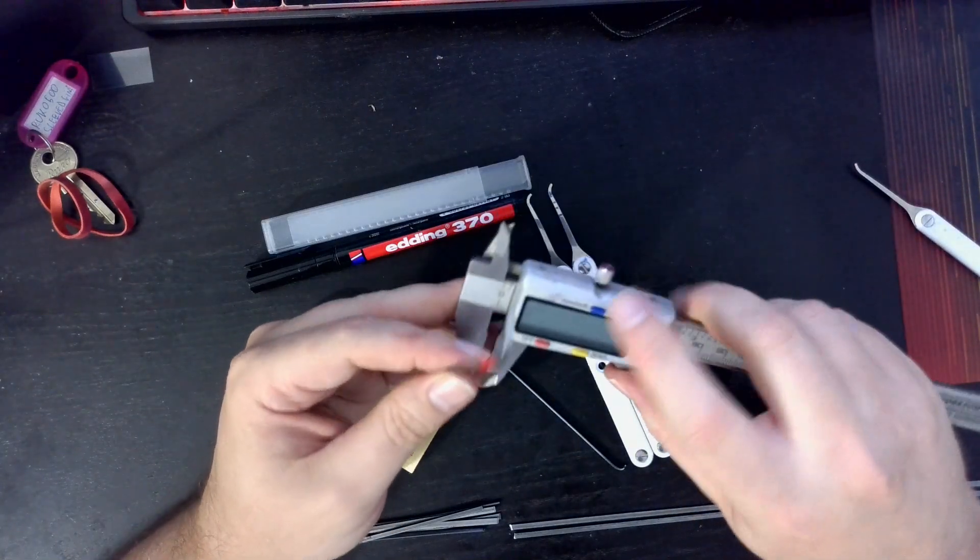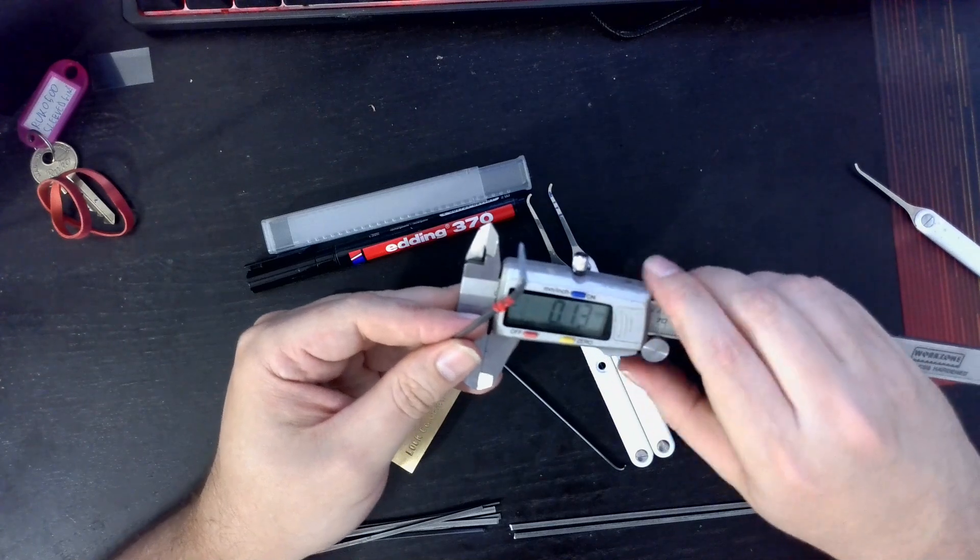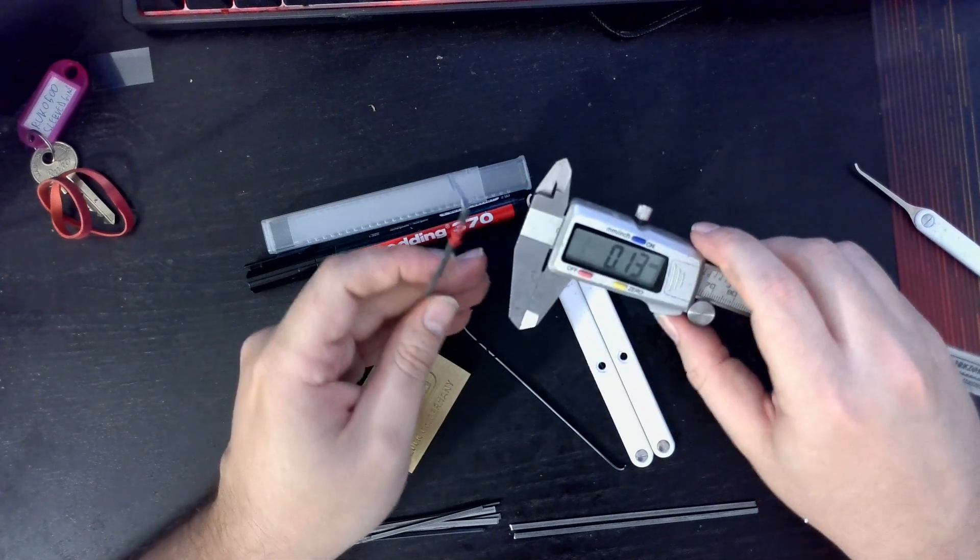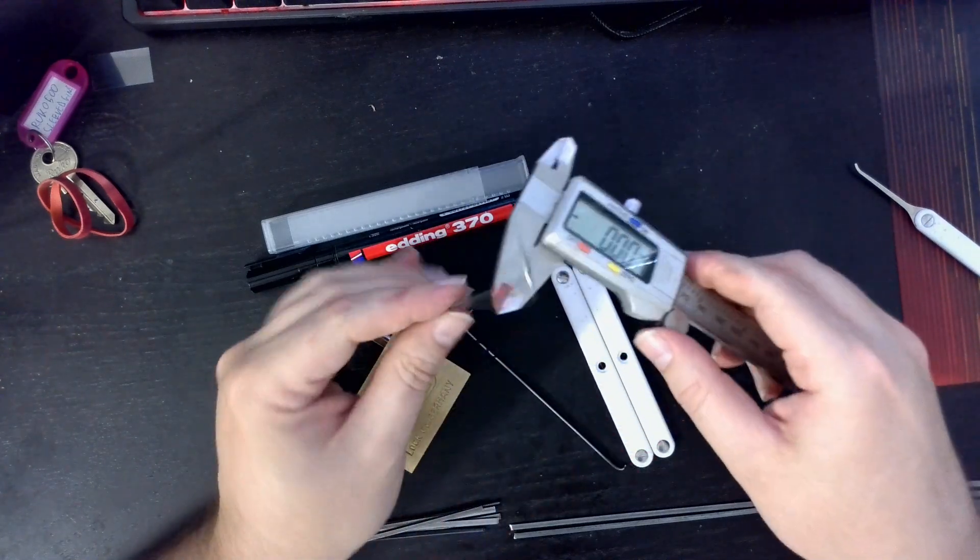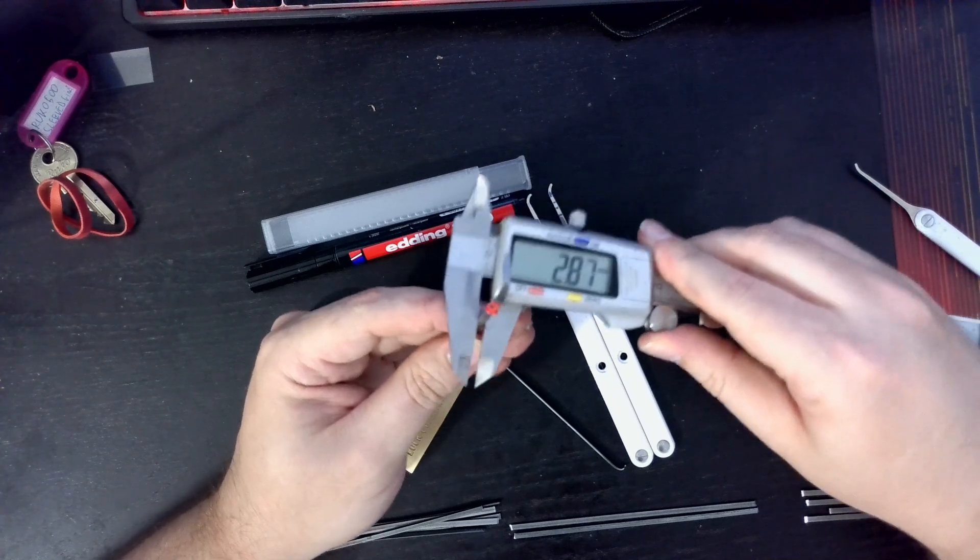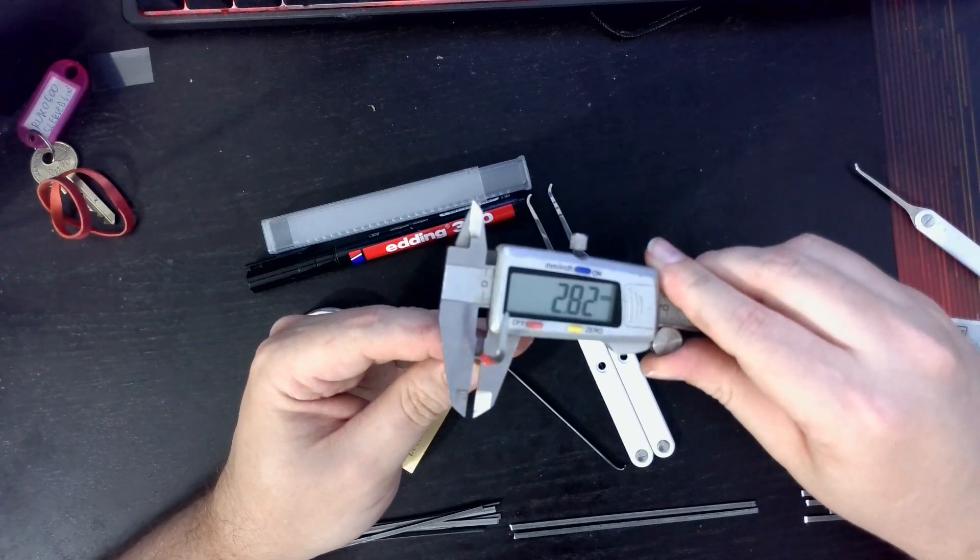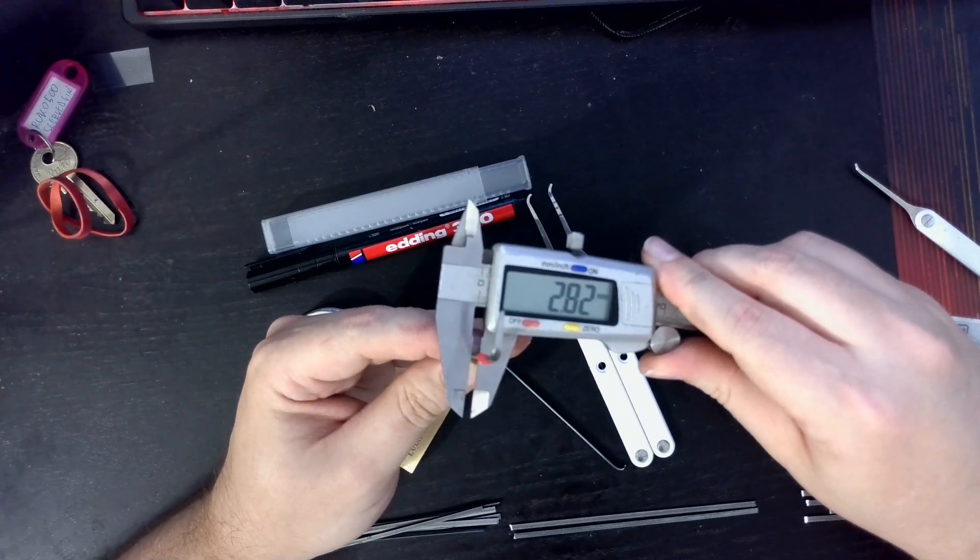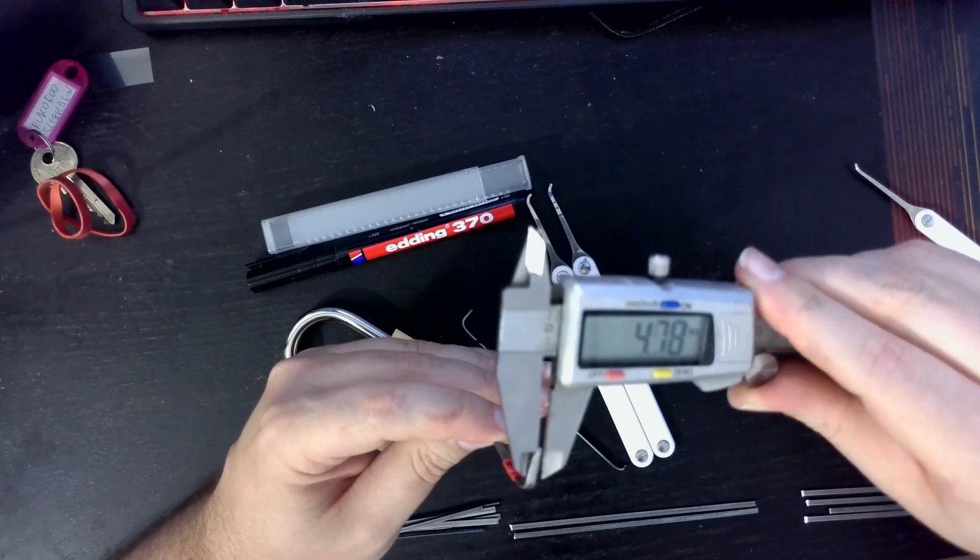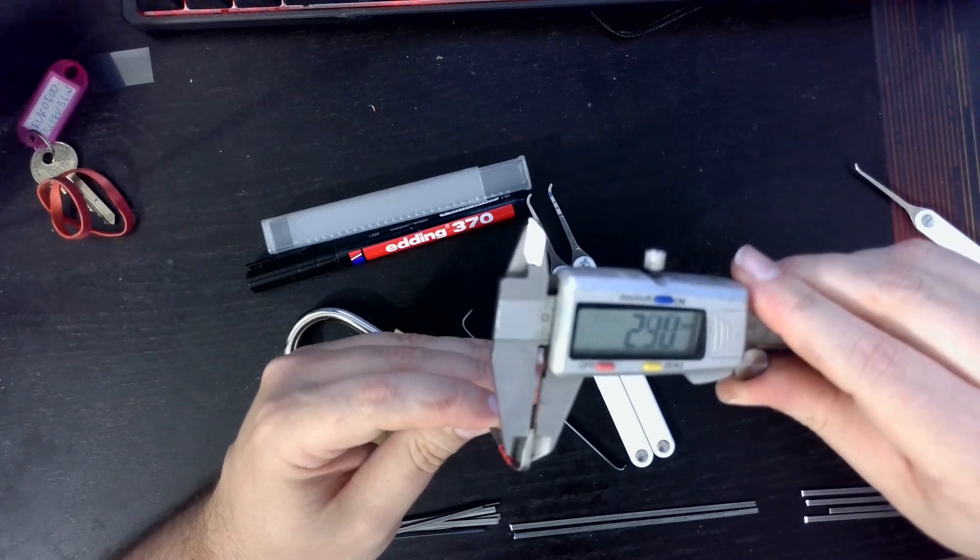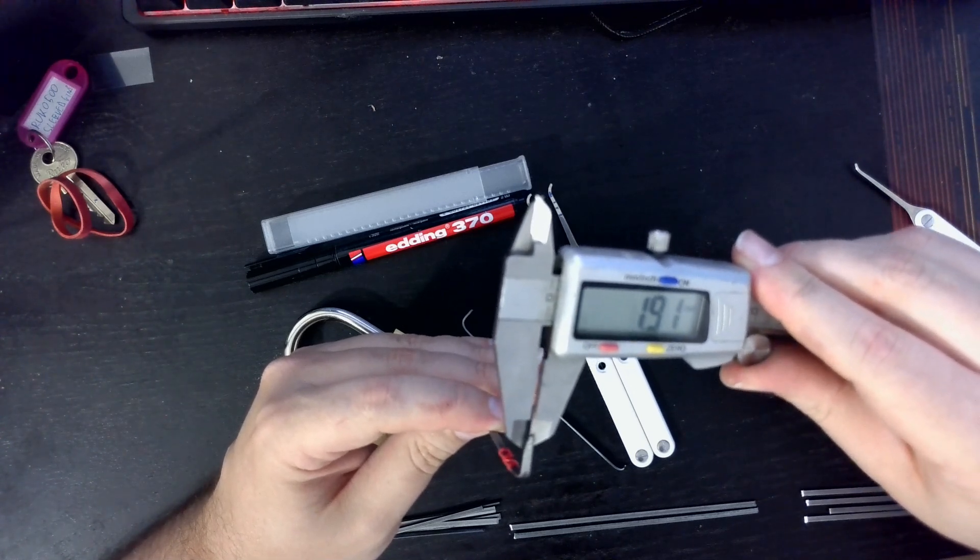Starts out at around, let's see, let me zero this one out. So it starts out at around 2.8 millimeters and stops, yeah, let's see.